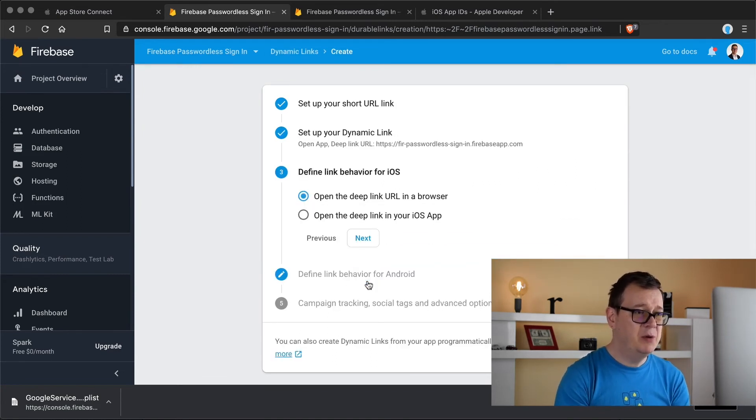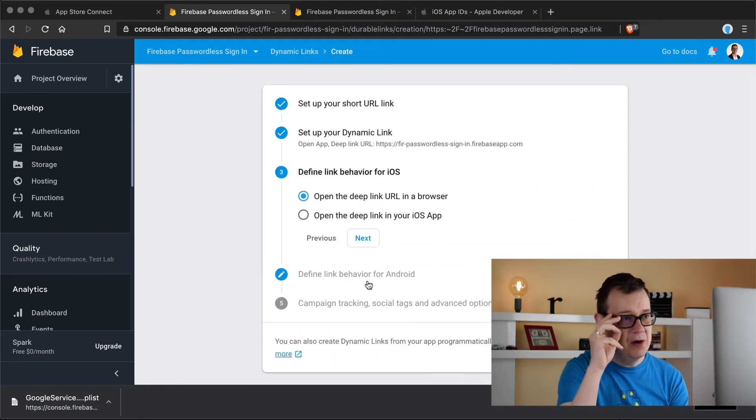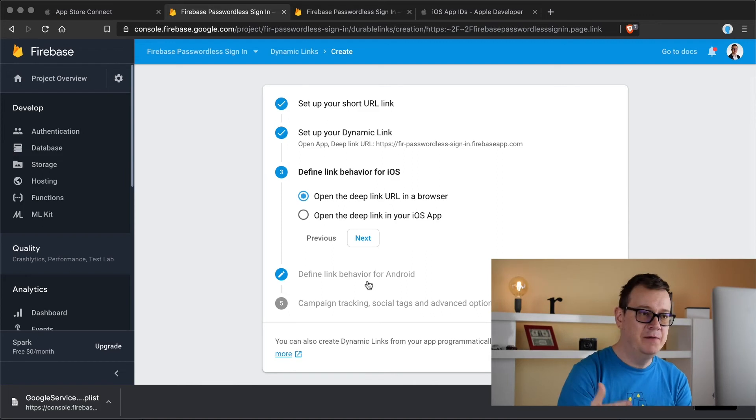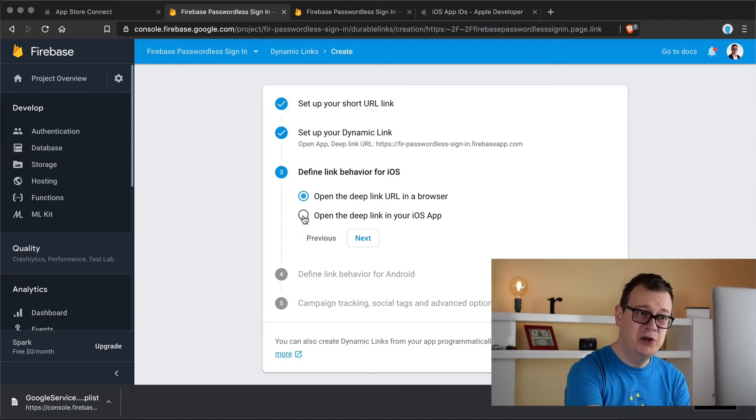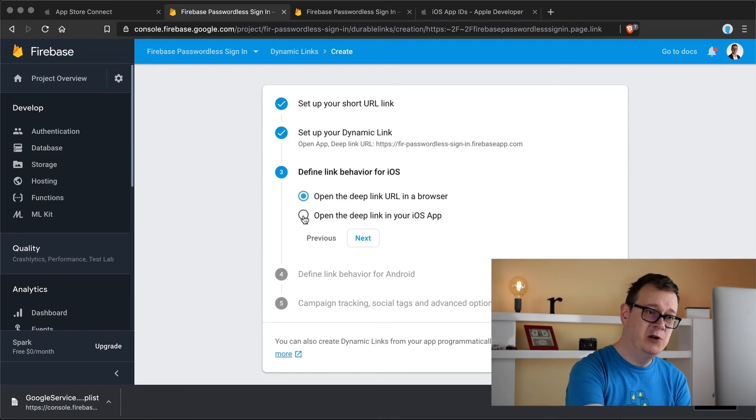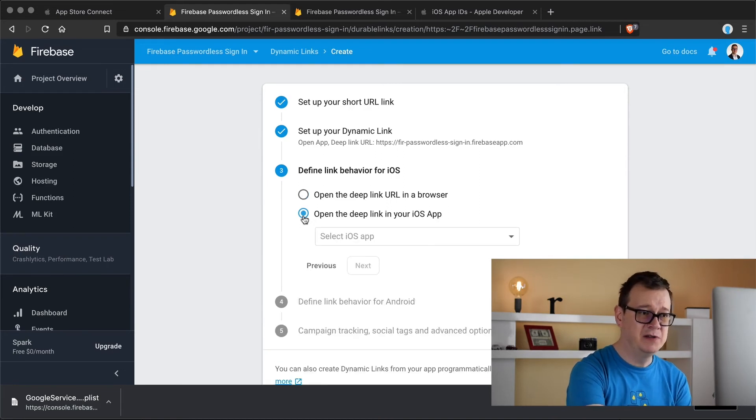Now next up we define our link behavior for iOS and of course that is open the deep link in your iOS app. We don't want to open that URL in a browser. Once you click on that you will be able to select your app and do that now.